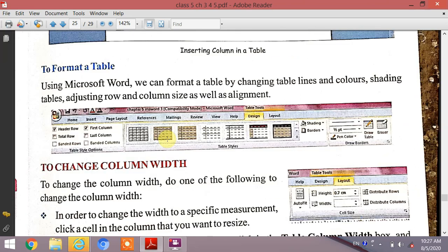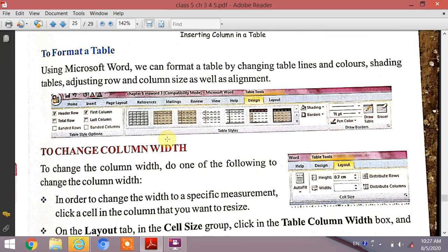The next topic is formatting a table. Using Microsoft Word, we can format a table by changing table lines and colors, setting table properties, and adjusting row and column size as well as alignment.